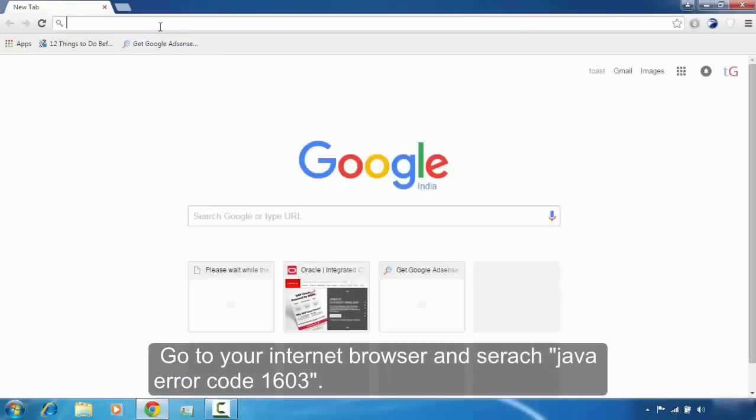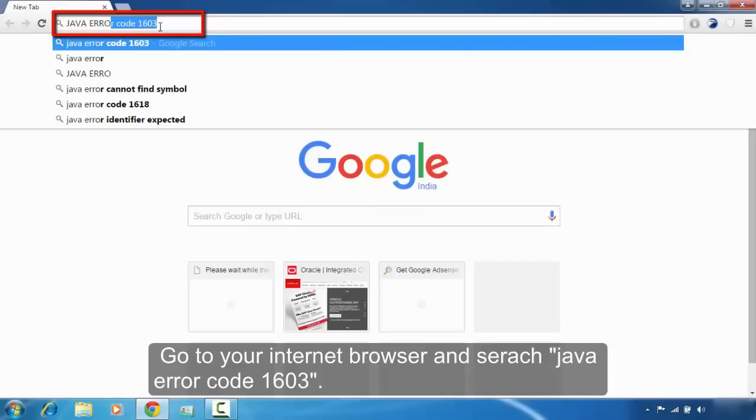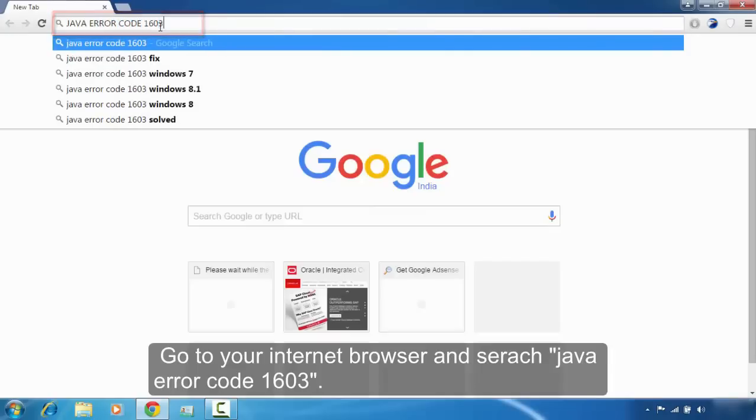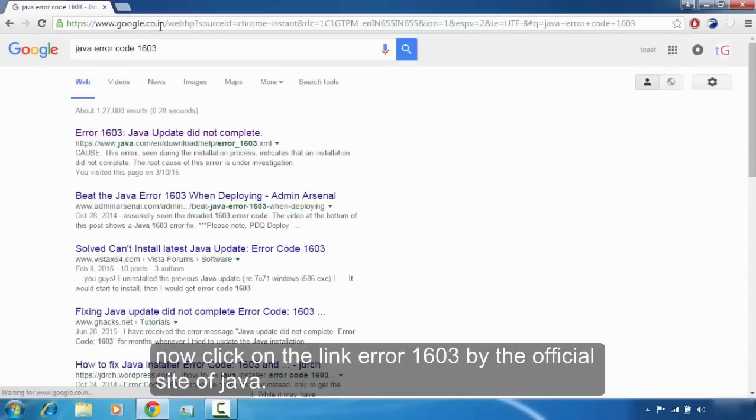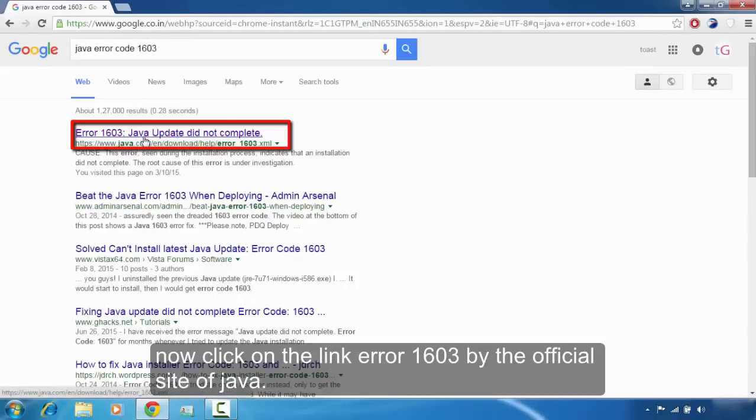And search Java error code 1603. You can see the first search result error 1603 from the official site www.java.com, so click on it.